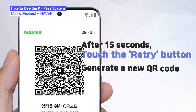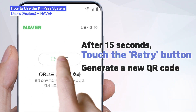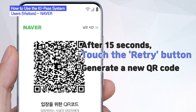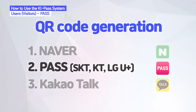After 15 seconds have passed, you can generate a new QR code by pressing the retry button. Now, let's go over how to use the Pass app to generate a QR code.